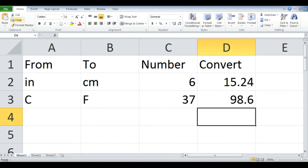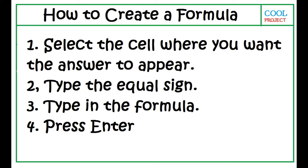Here's how. How to create a formula: Select the cell where you want the answer to appear. Type the equal sign. Type in the formula. Then press Enter.